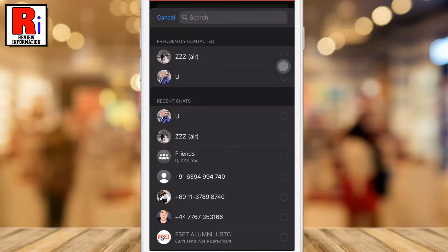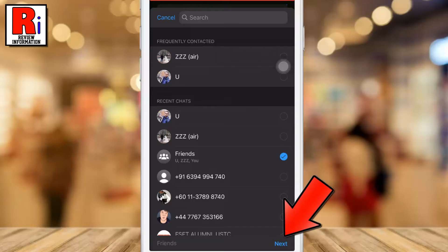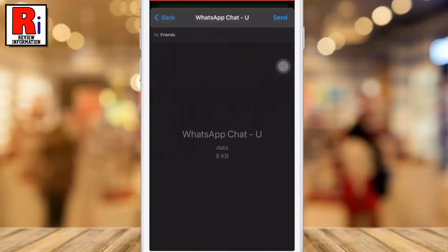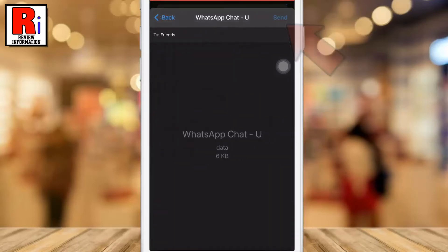Select the individual person or group whom you want to send. Then tap next from the bottom, and finally tap send from the top right corner.